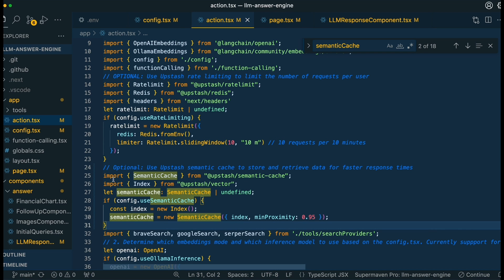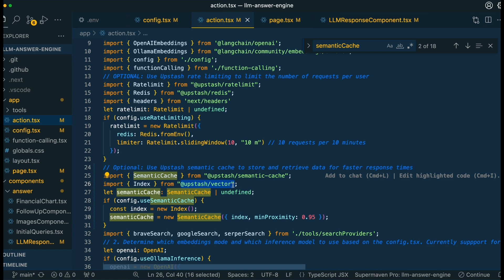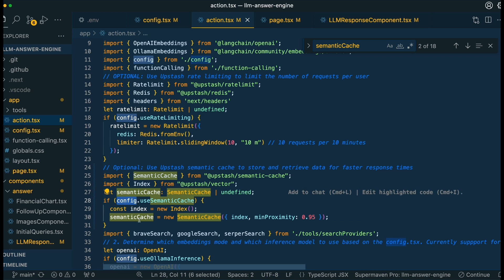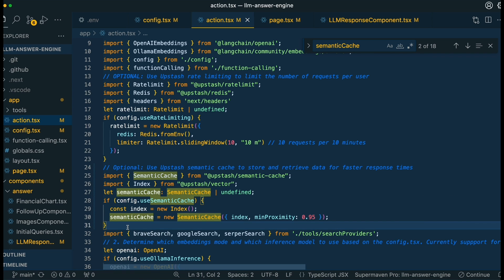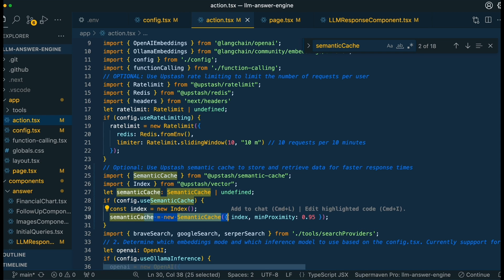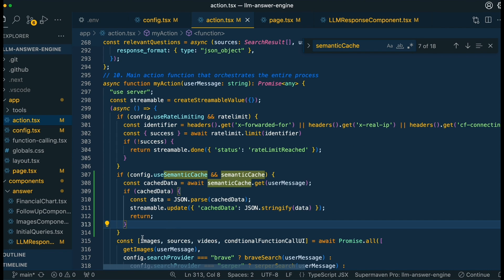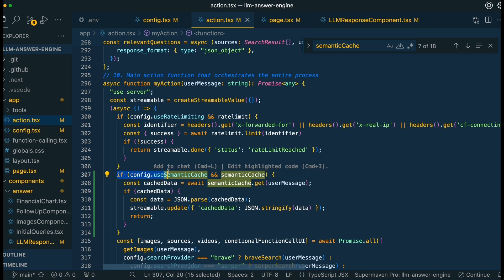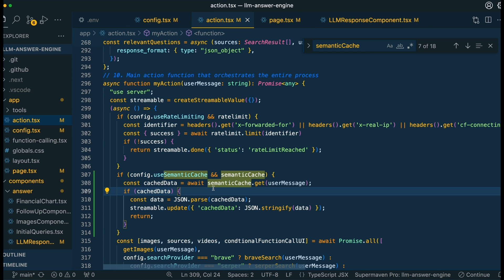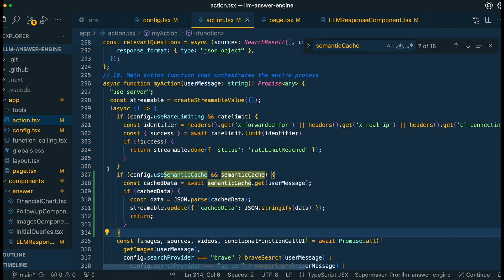Within our action.tsx, we're going to be adding new imports for both the semantic cache as well as the index from Upstash Vector. From there, we're going to look within our configuration object and see whether we're going to be using it or not. If we're going to be using it, we're going to plug it in here. Just like in the previous example, you can change the minimum proximity, and this is how you pass in your index. Where we are referencing the semantic cache on the back end within action.tsx, we're going to have a condition that wraps these pieces just to make it easy and flexible — so you can turn it off, turn it on, and test things without having to go into the code and replace things.